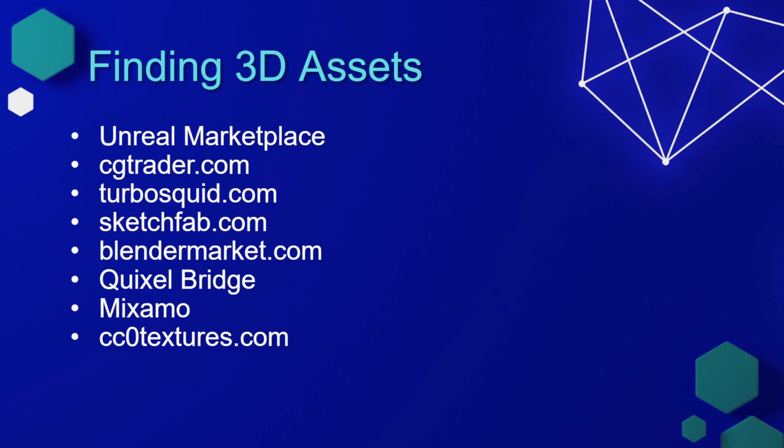Unless you also do 3D modeling, you may be wondering where can I find some assets for my game. Before you start spending a bunch of money, I recommend you check a few of these places because they do have some free assets that are great for prototyping and even some cheap ones that you can use in a completed game.